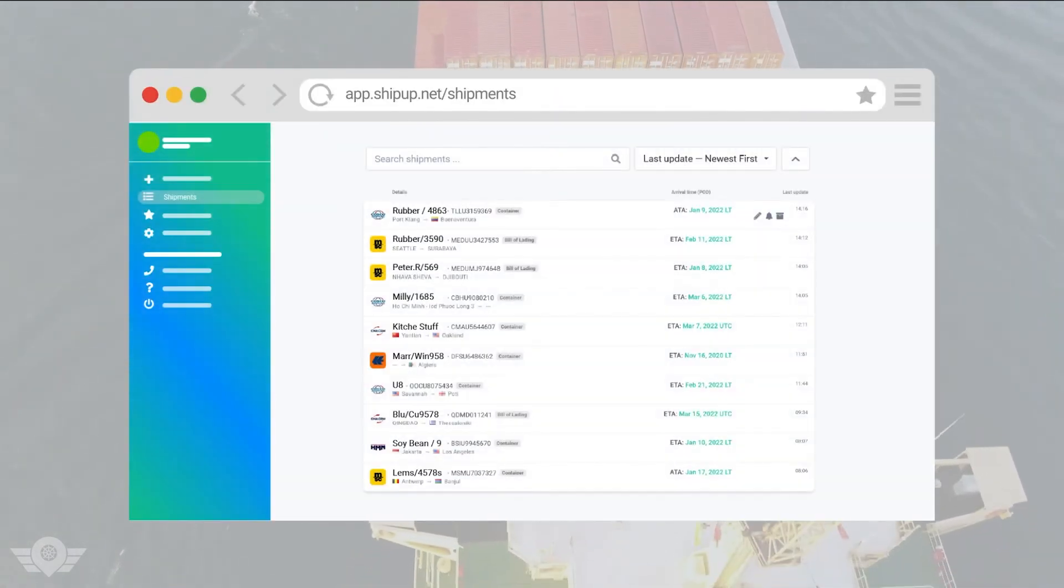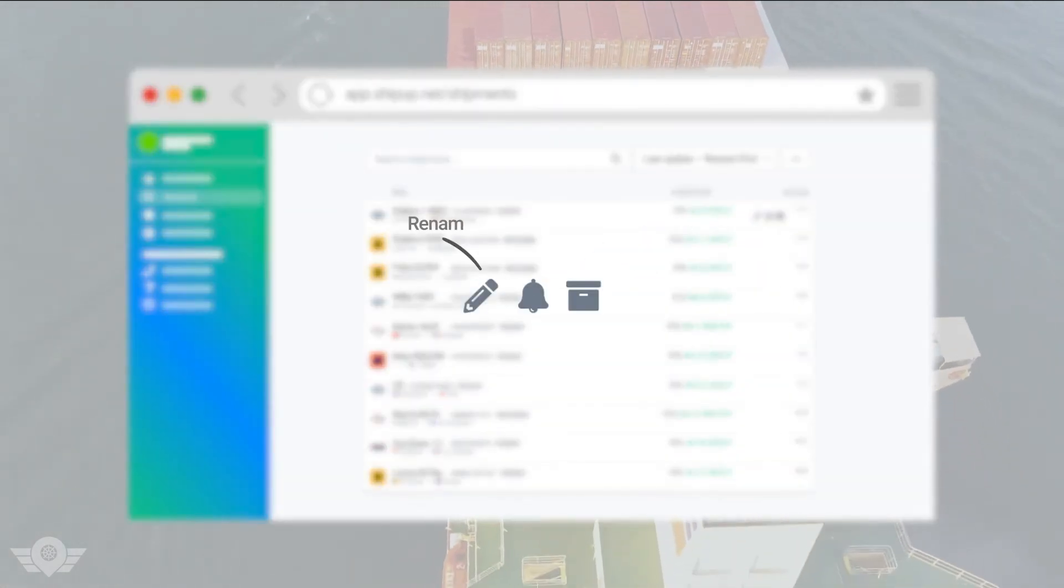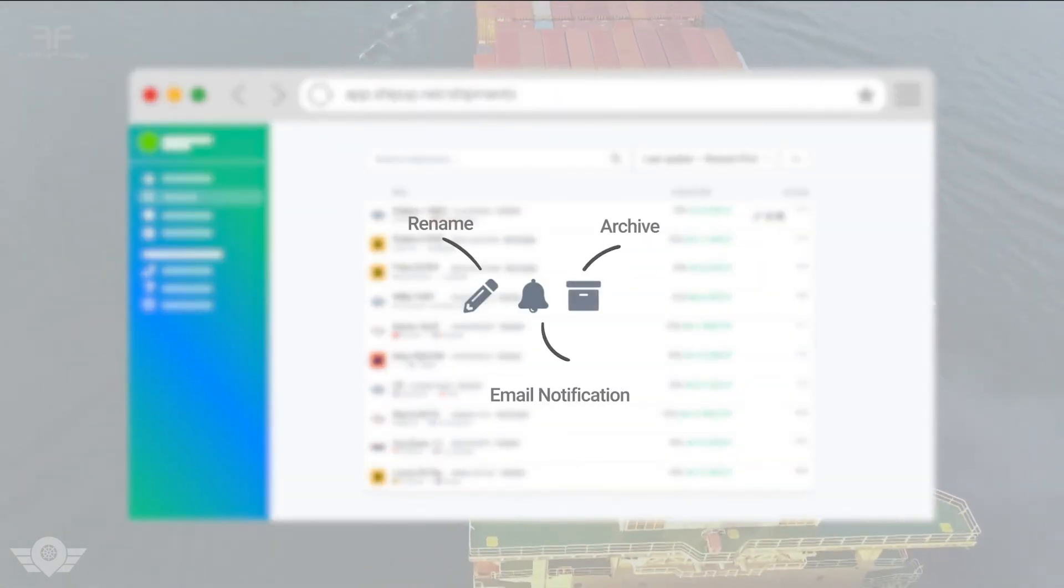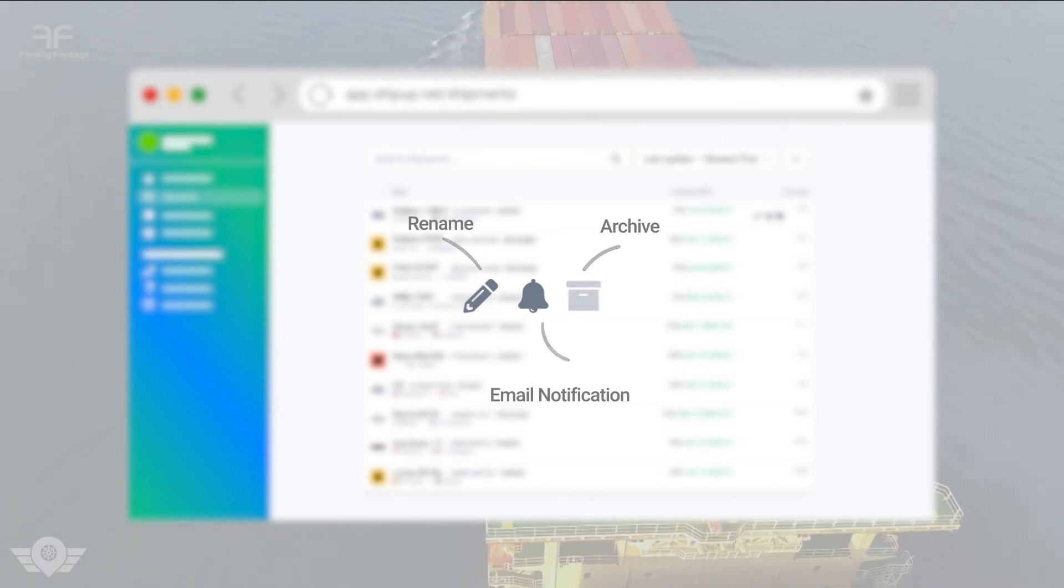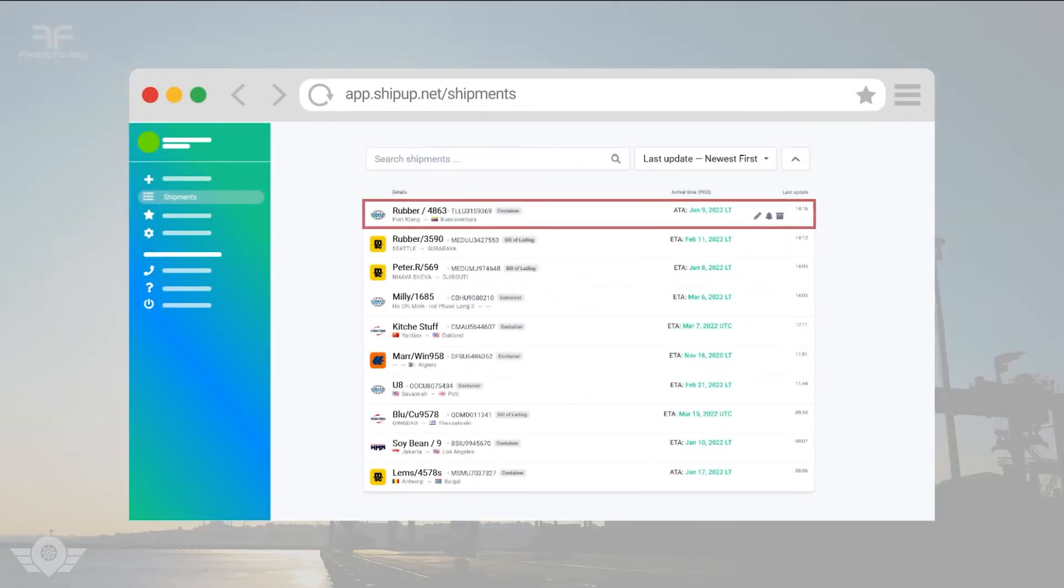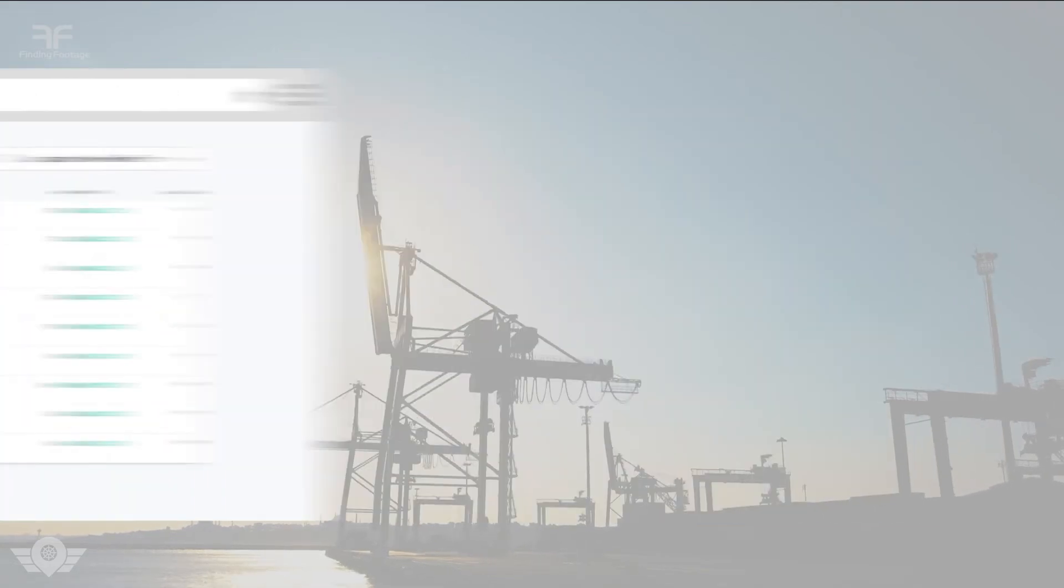You can also archive your shipments to keep the list organized. All shipments can be archived by simply clicking on Archive. They will always be available with all their uploaded files in the archived list.